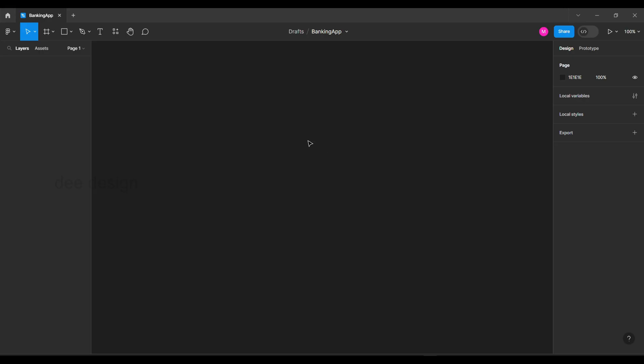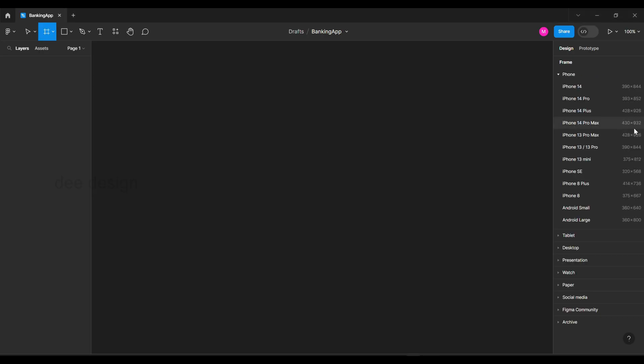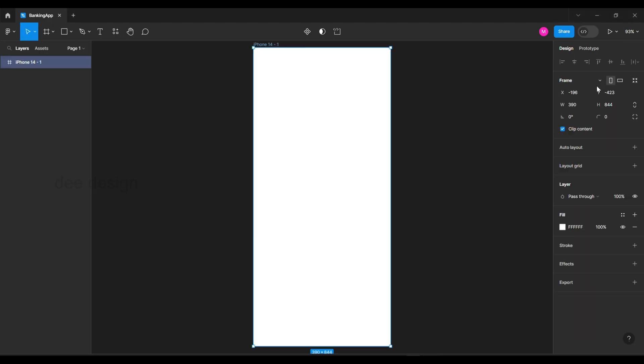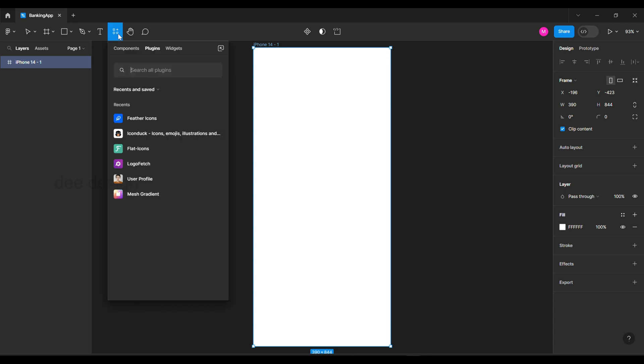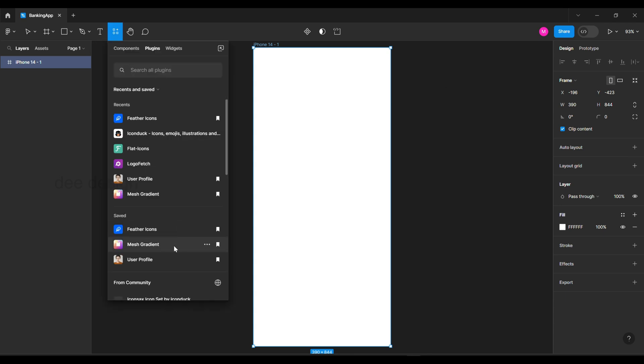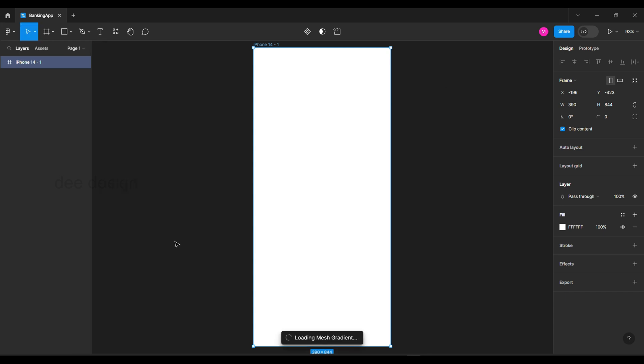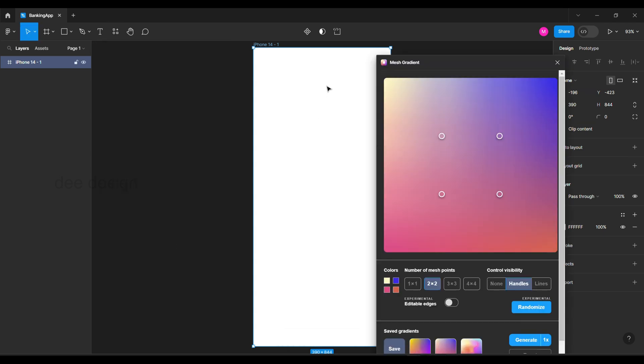Let's start with creating a frame with iPhone 14. There are many ways to create mesh gradient, but today we are going to see it by using a plugin.